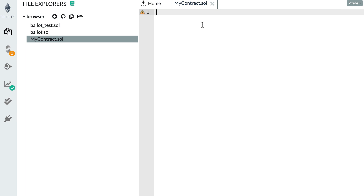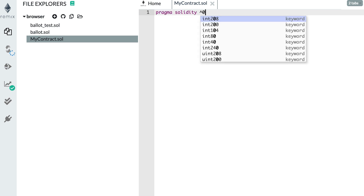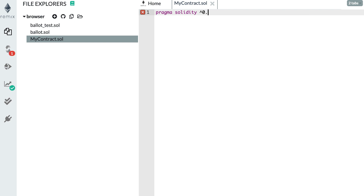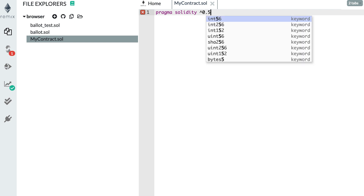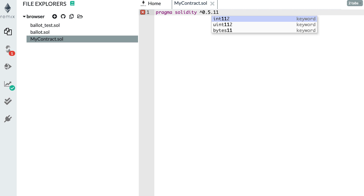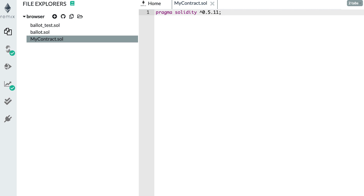For example, if you write a smart contract in a certain version of Solidity but then try to compile it with an incompatible version, Solidity will know there is a problem. You specify the pragma statement like this: pragma solidity, then a caret, plus the version number. We're going to use Solidity 0.5.11, and you terminate it with a semicolon because in Solidity all statements need to be terminated that way.